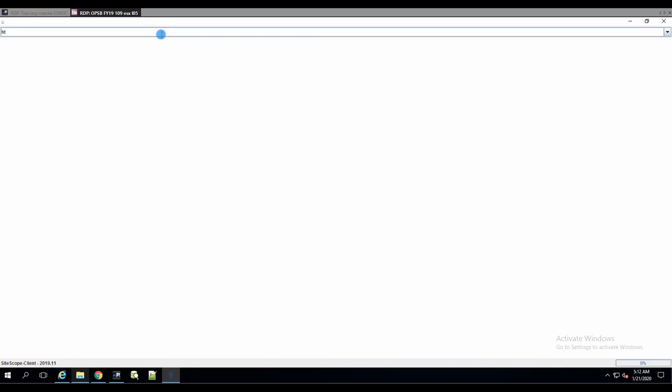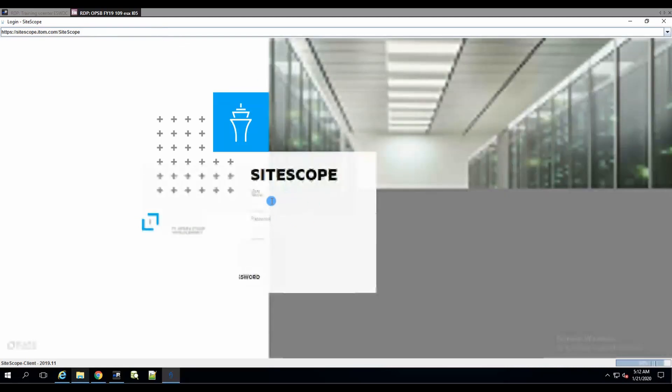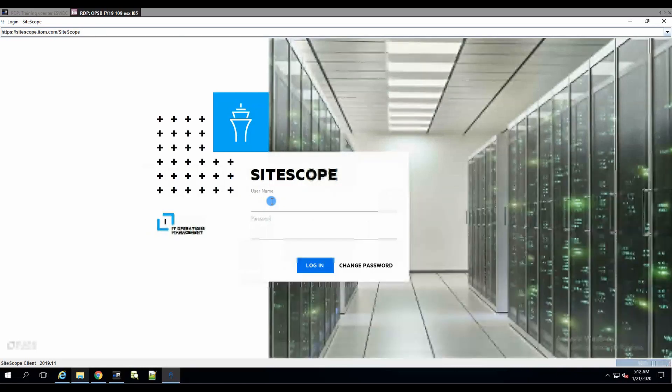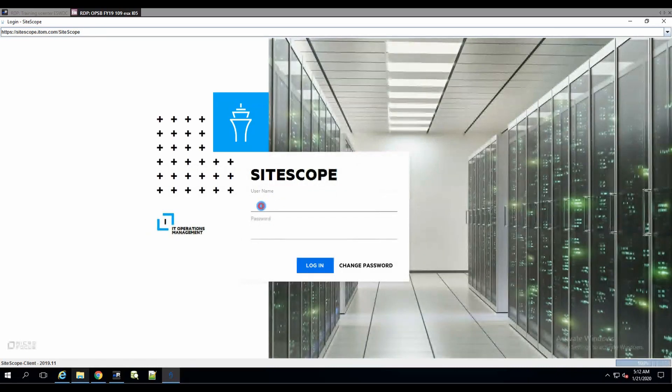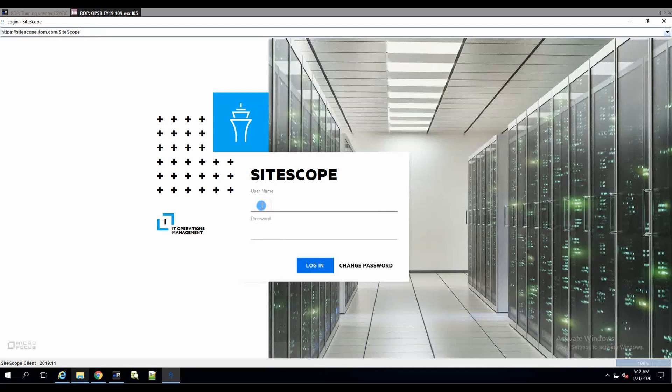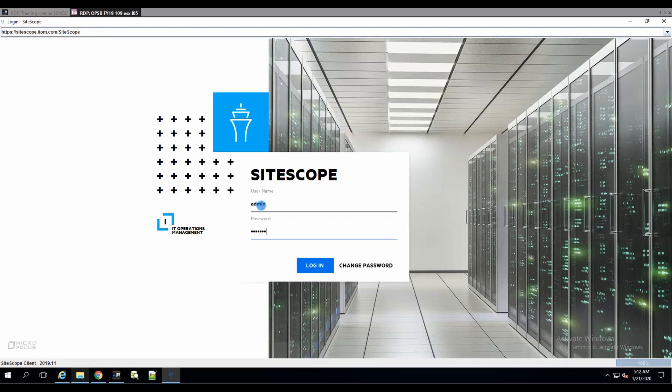It's going to be https://sitescope.item.com/SiteScope. This needs to be accurate and you just hit enter. If the certificate import worked, you'll see the login page. In case it didn't, well then you'll need to re-import your certificate to a proper folder. This is the most common mistake. So let's log in and see what happens.